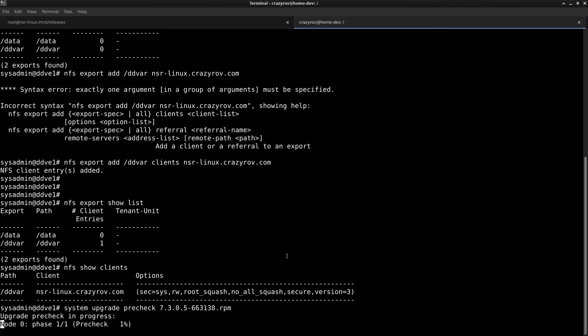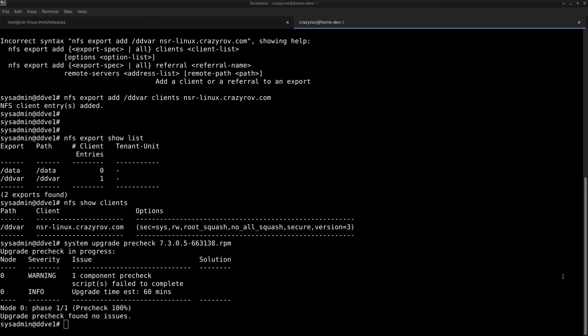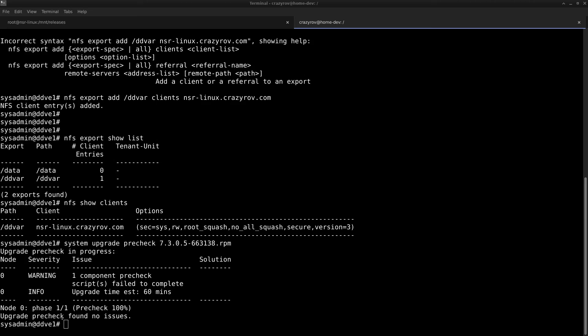The pre-check is now complete, and you see that I have one component pre-check script fail, which is just a warning. The upgrade estimate time would be 60 minutes for the upgrade, and there were no issues found for the pre-check.